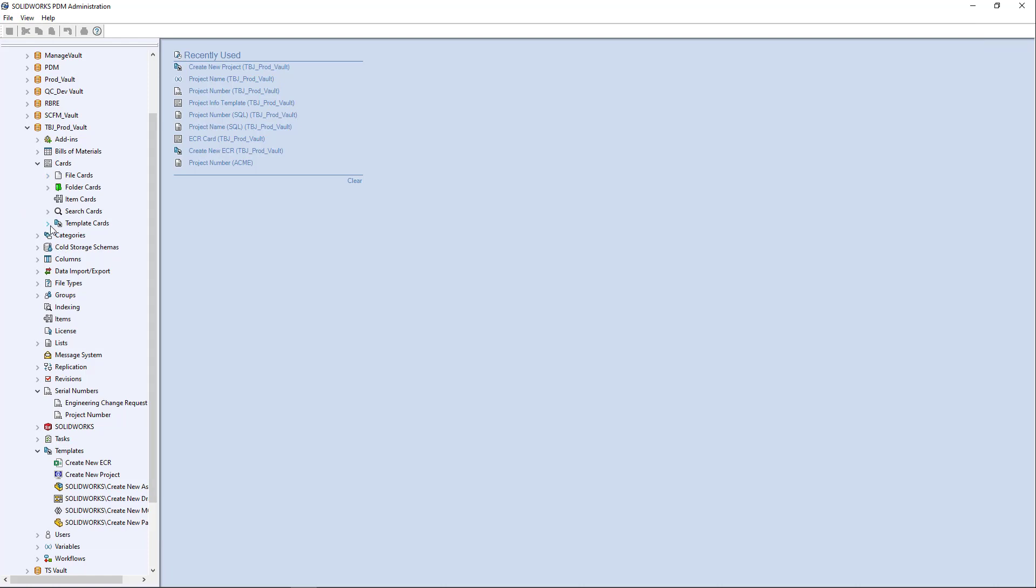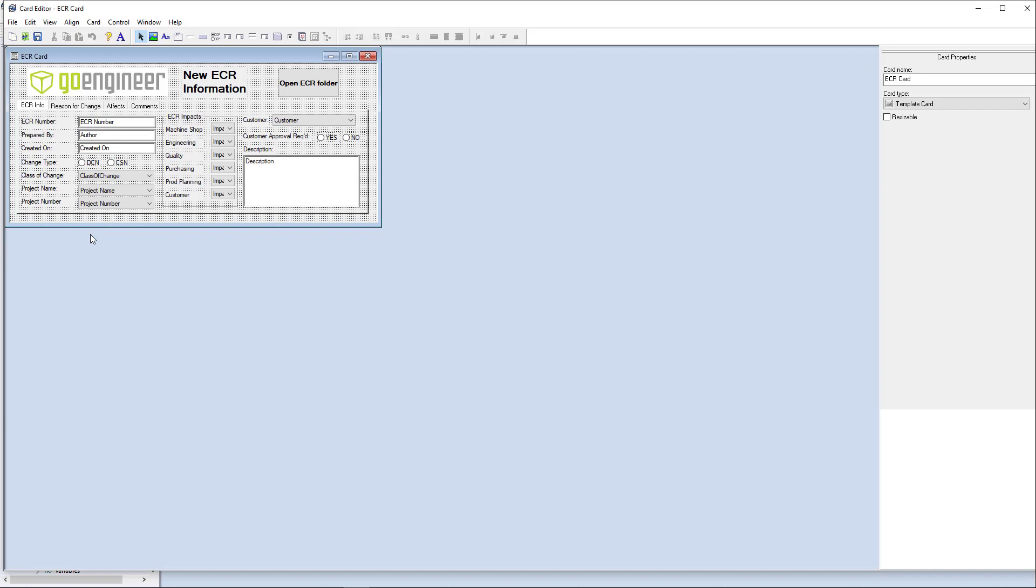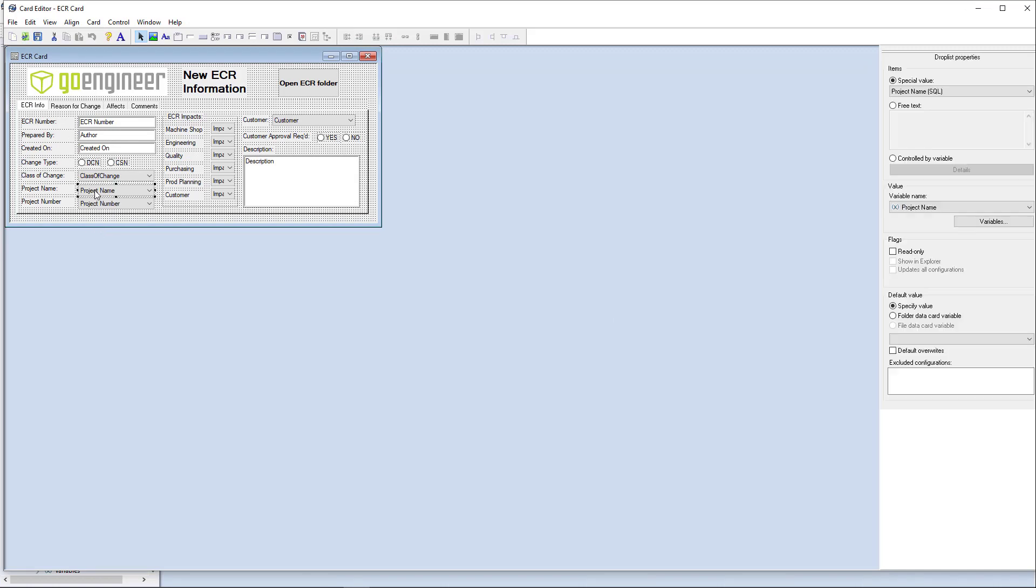I have a template card as well for my ECR engineering change request. And as you can see here on the ECR, I have a drop list here for project name and project number, but those, when I create my new ECO or my ECR in this case,